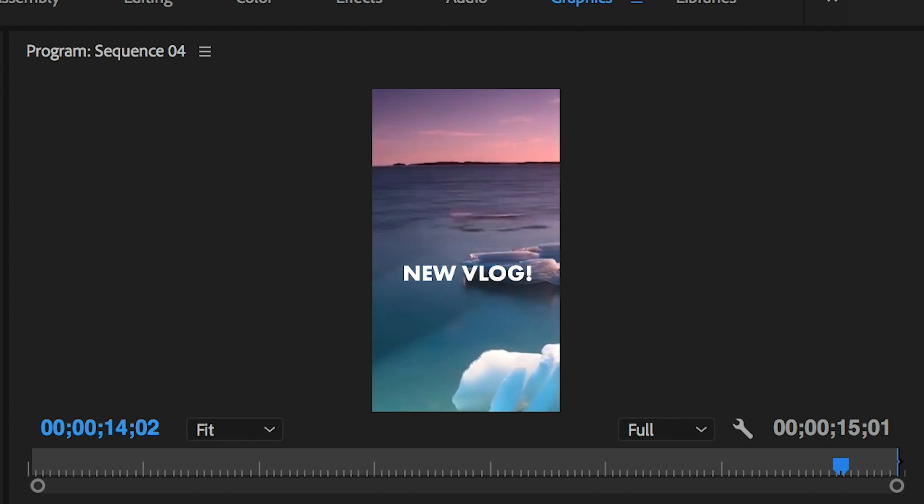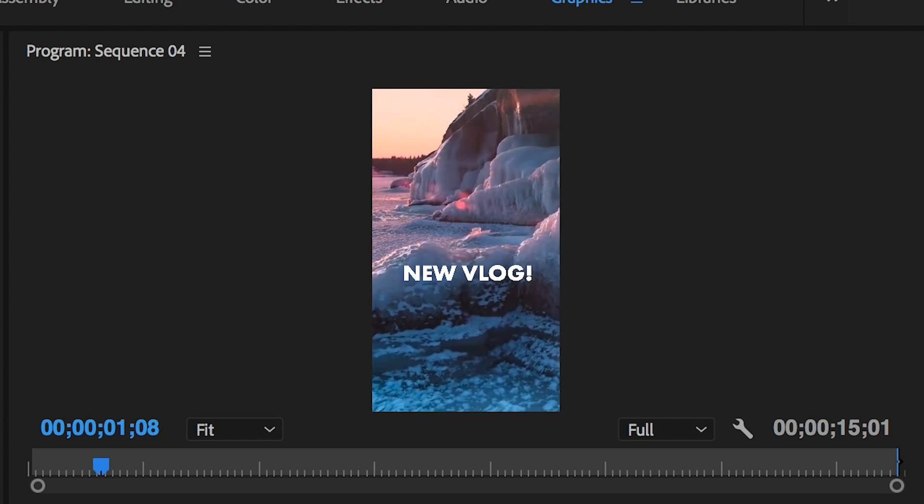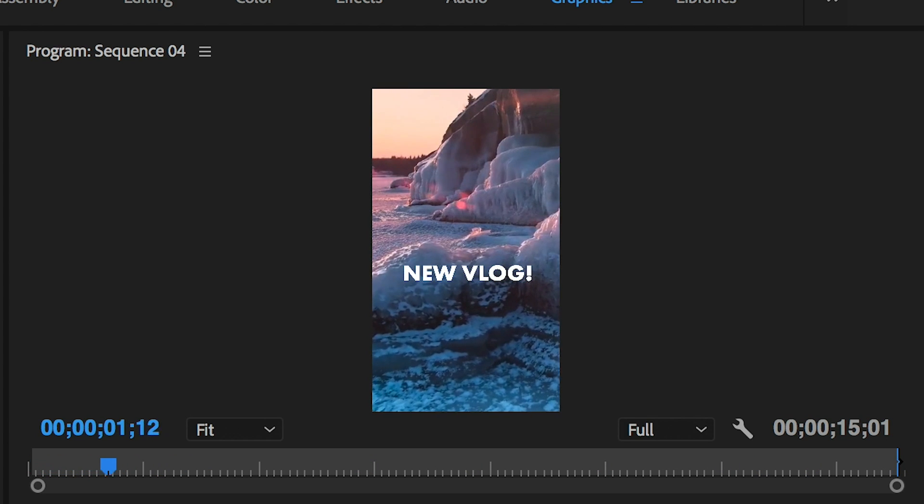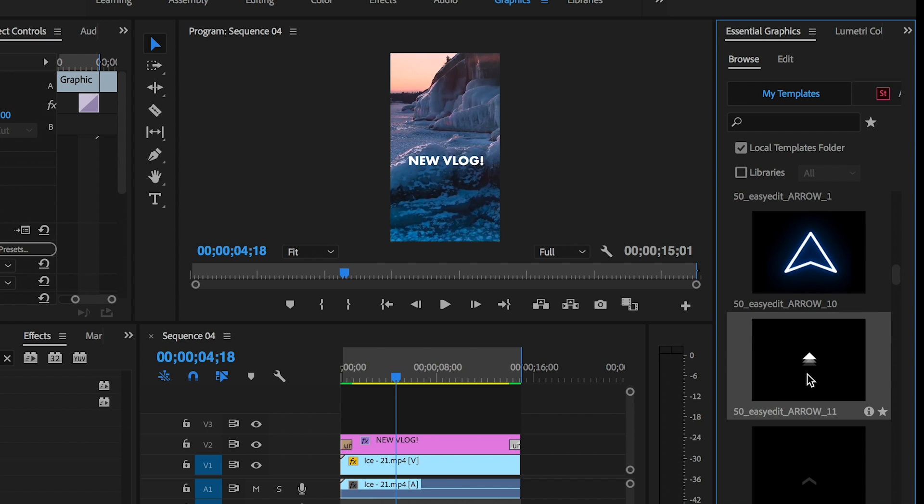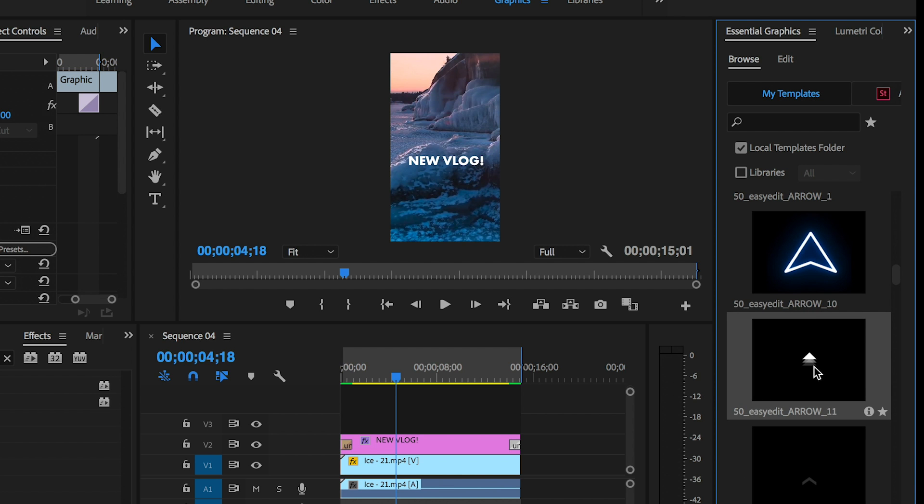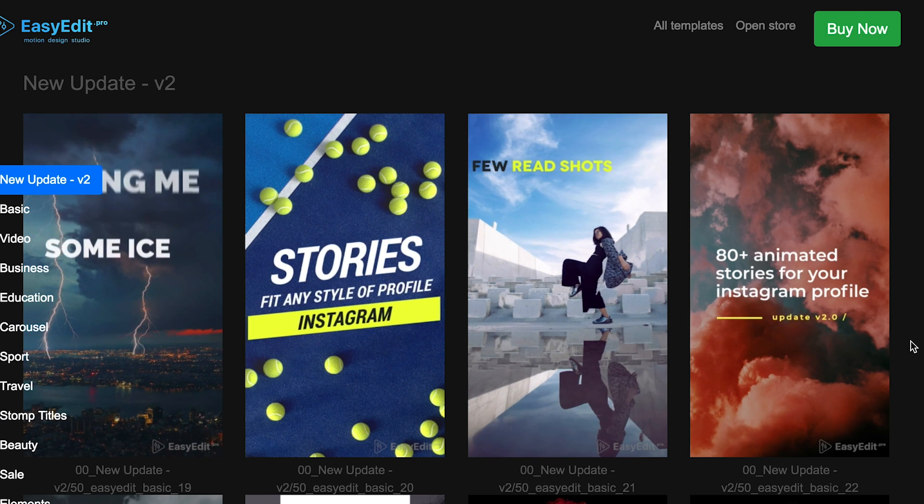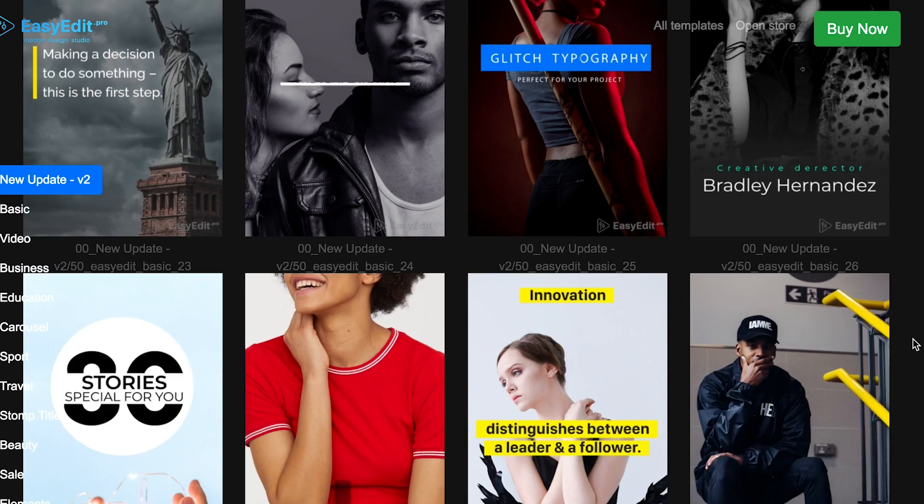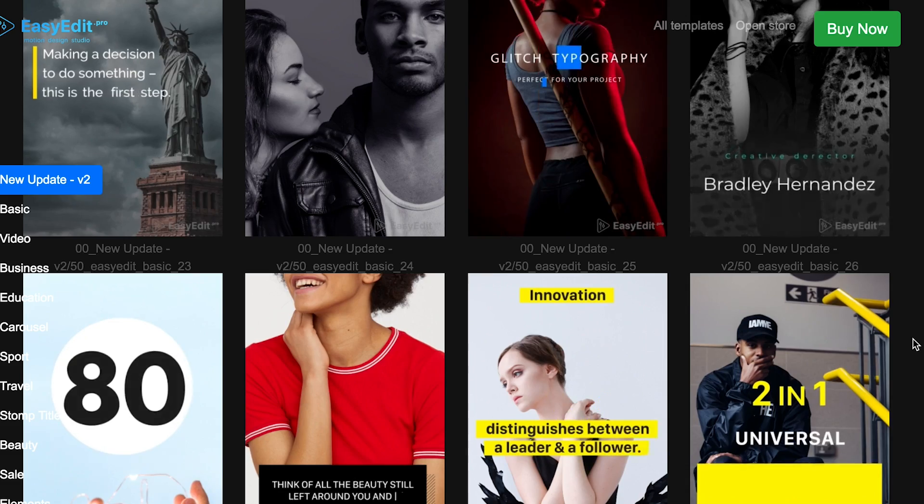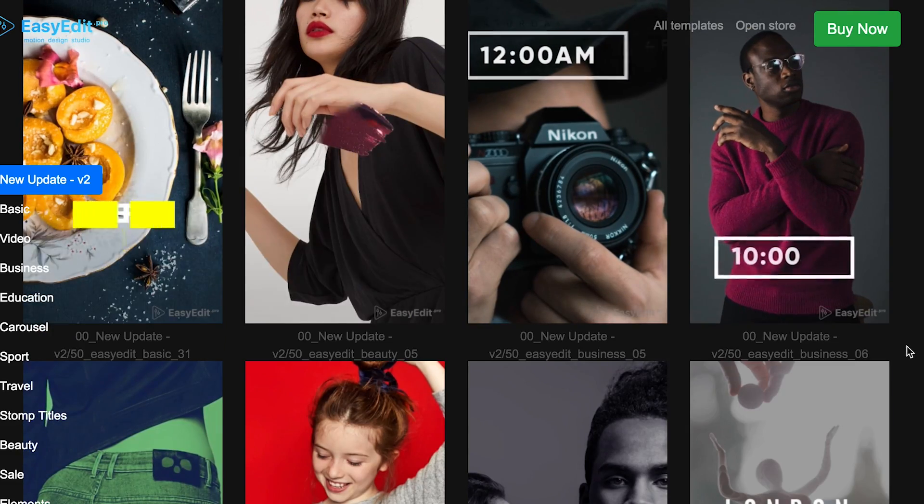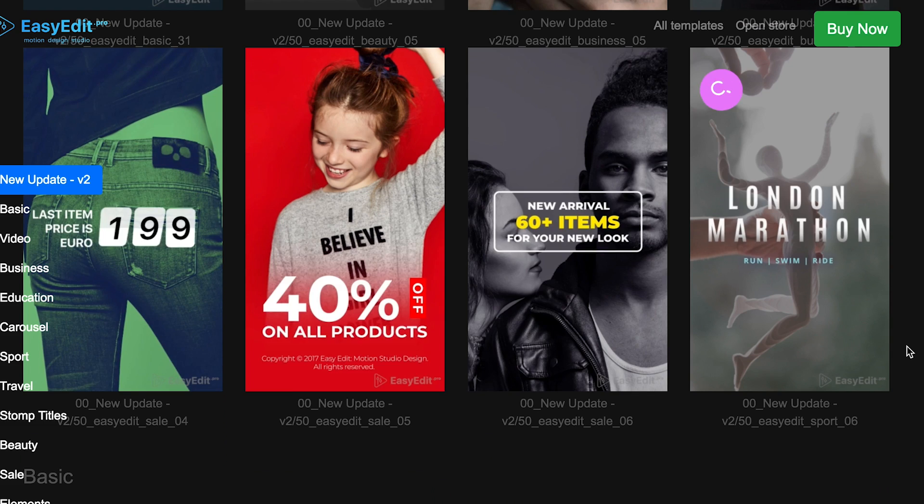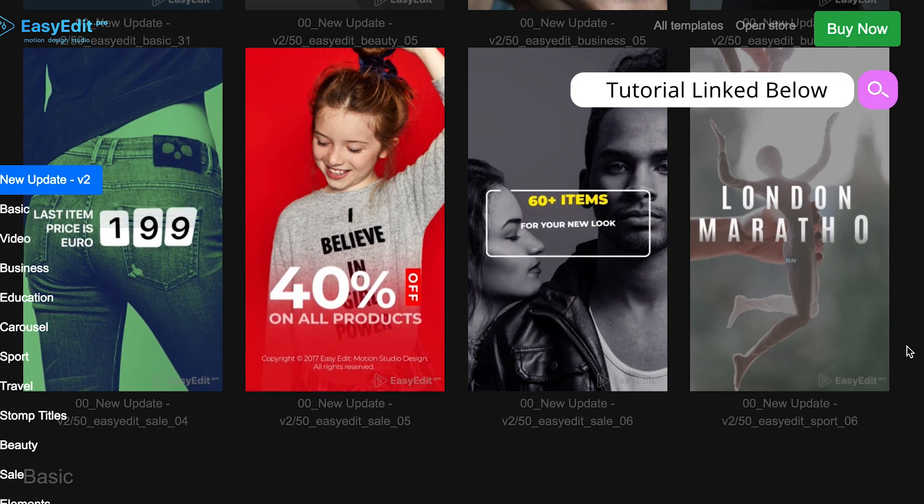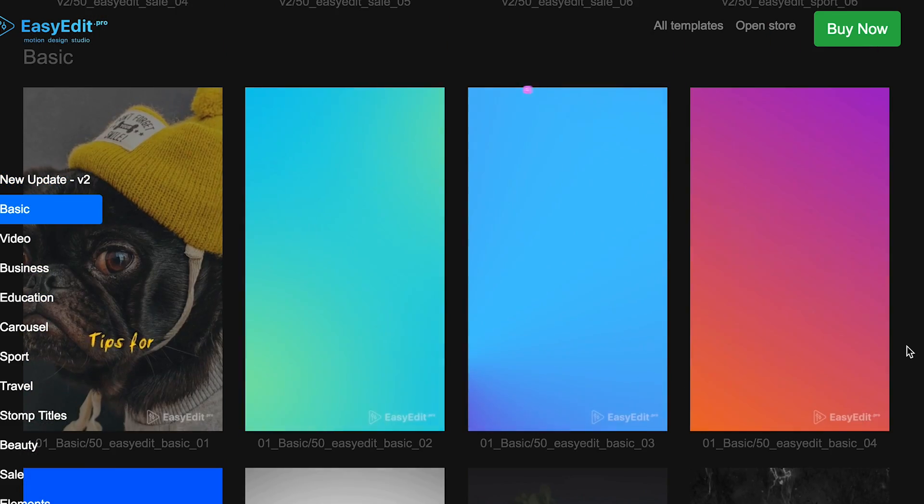You can use any free effects from the transitions provided with Premiere Pro, but you can also use more advanced motion graphics templates. I really like this arrow animation that I have in my essential graphics panel that encourages viewers of Instagram stories to swipe up. It's part of an Instagram stories pack by Easy Edit from the Envato market library. I will go over more of this template pack later in the video. If you need help on how to import and install motion graphics templates, you can watch my tutorial linked in the description box below.